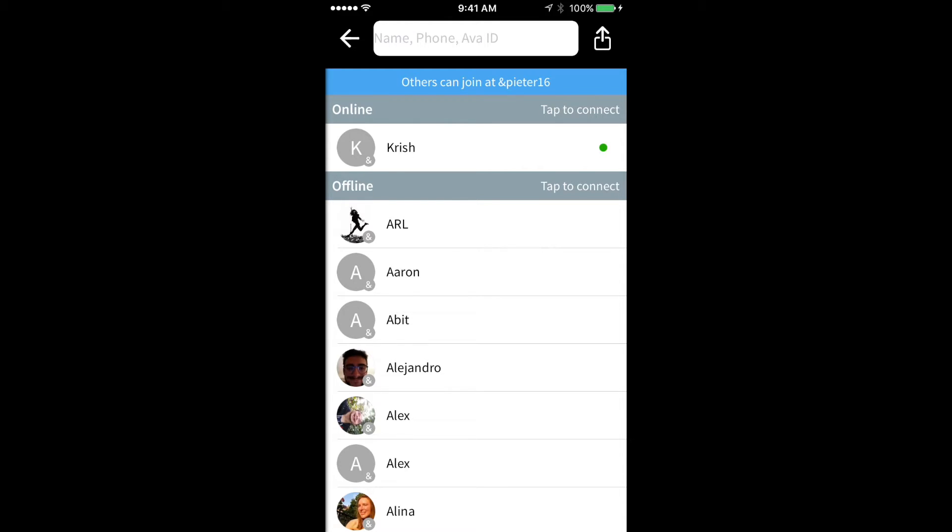I can see this by the little ampersand in the bottom of their logo. Another thing I can see here is that people can join my conversations by typing my Ava ID, namely ampersand peter16.